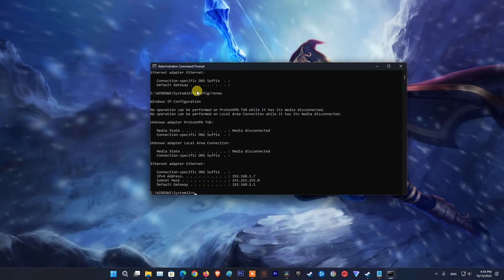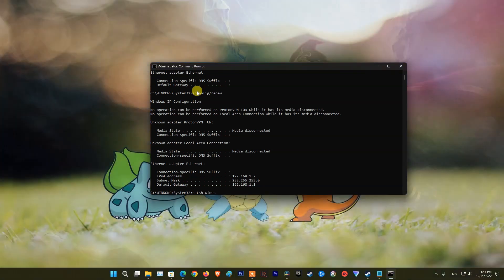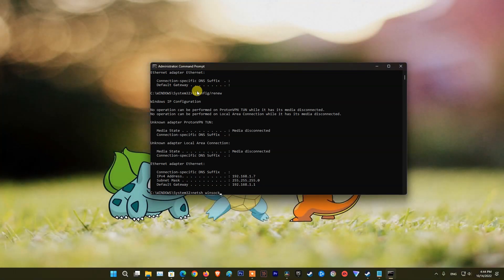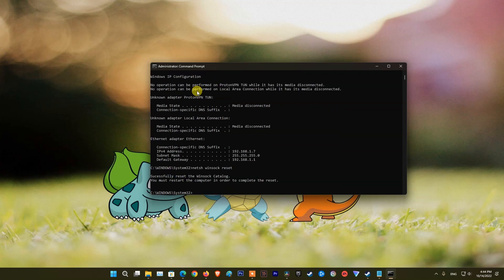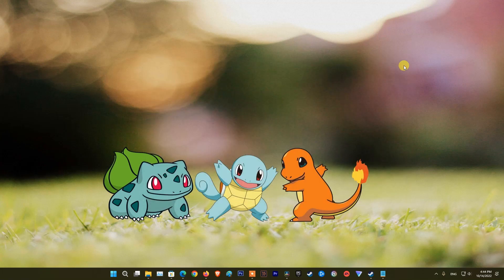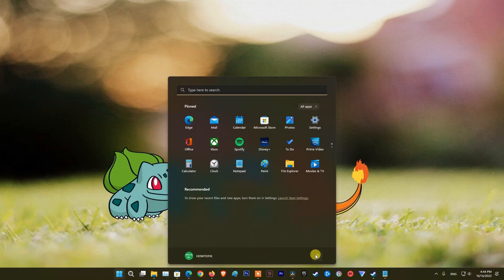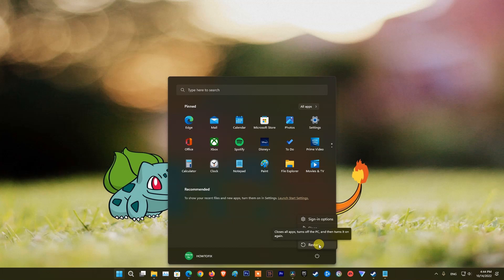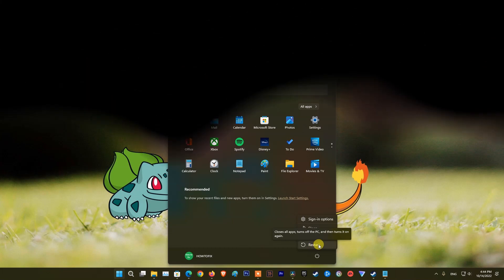Type netsh winsock reset and press Enter. Finally, restart your PC and replay Roblox and check if error code 268 is fixed or not.